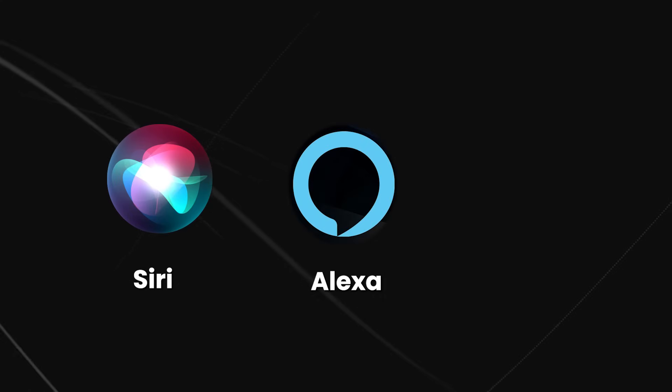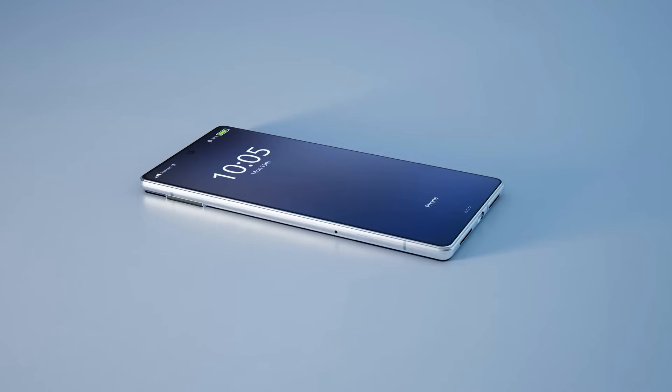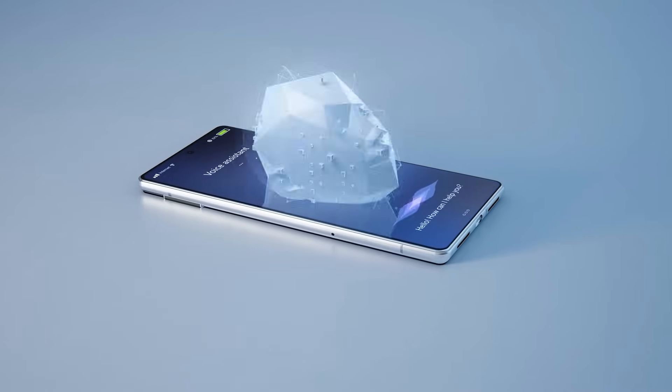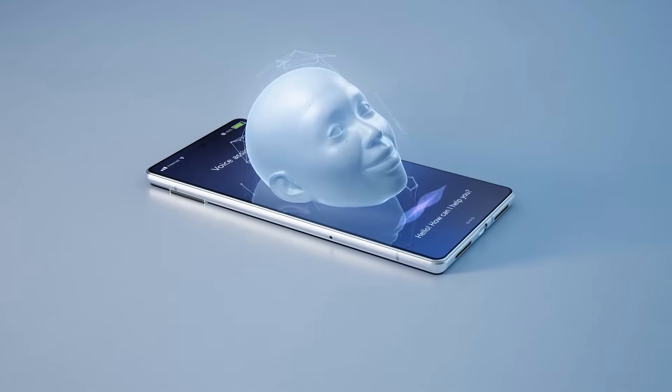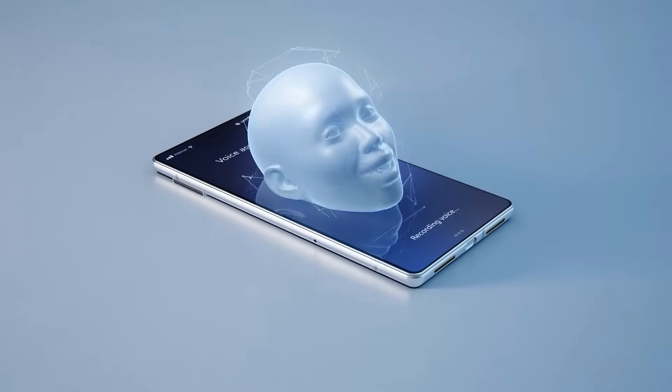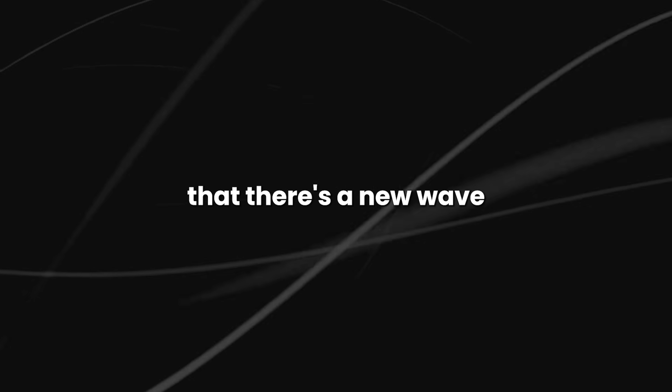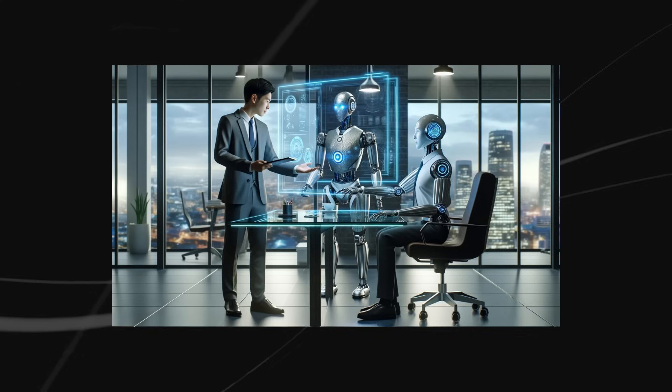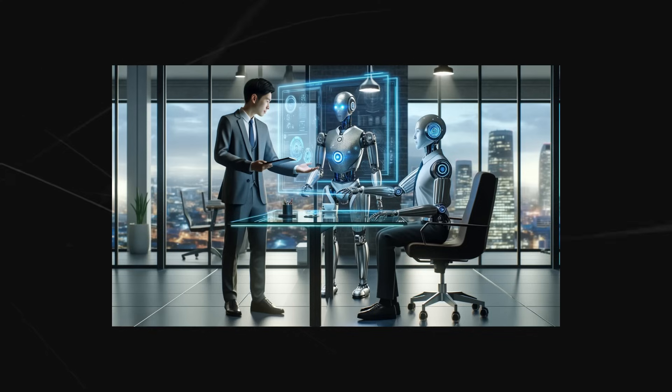You may have heard of Siri, Alexa, or Cortana, the popular virtual assistants that can help you with tasks like setting reminders, finding information, and playing music. But did you know that there's a new wave of AI assistants on the rise known as AI agents?